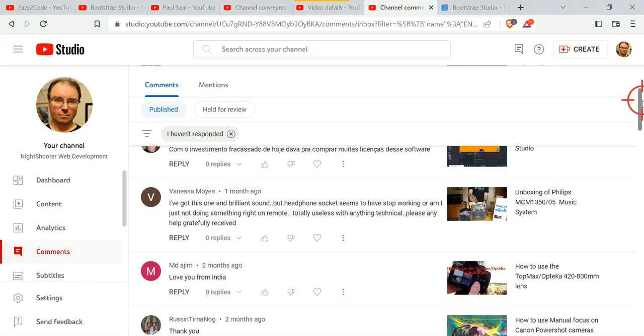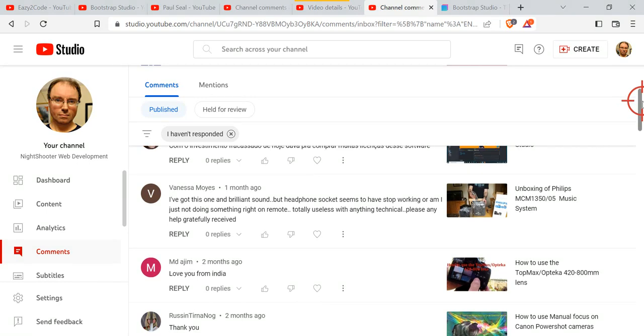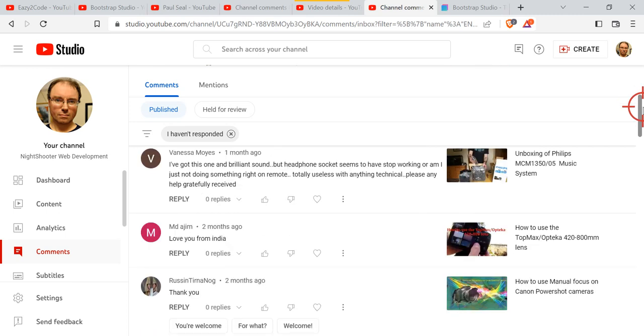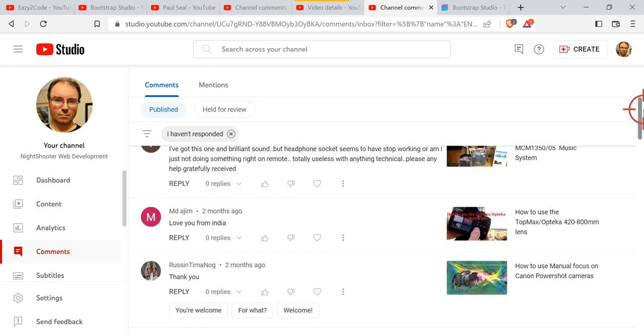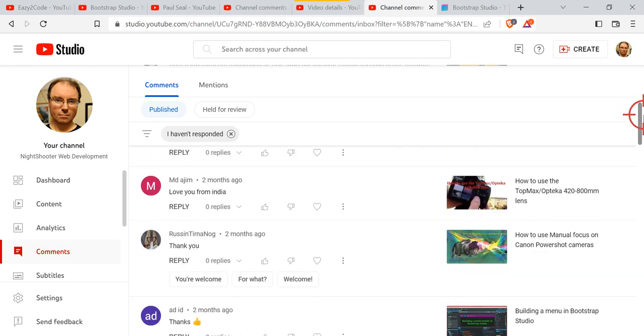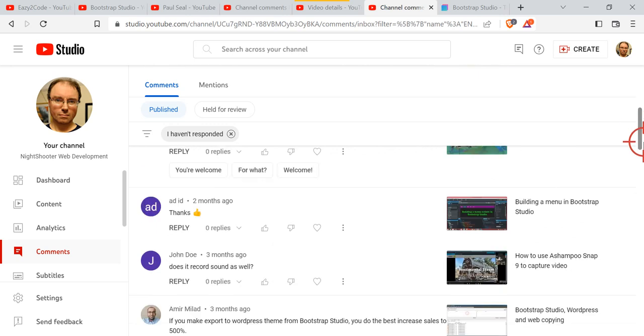A lot of them are about earlier camera and photography videos I used to do. And another one, building a menu in Bootstrap Studio—I think that was one of the very first ones.